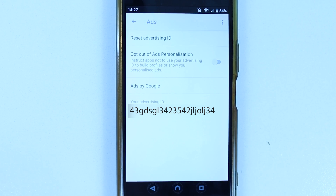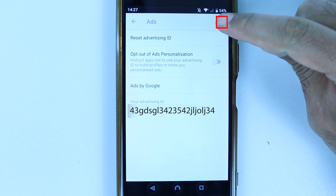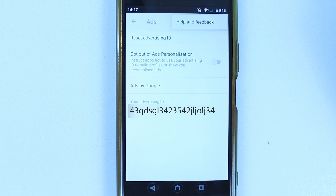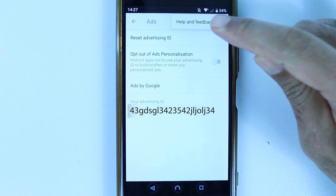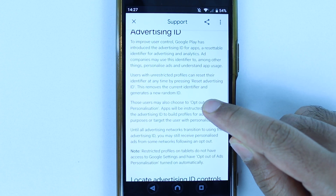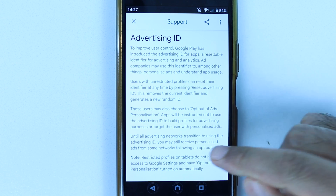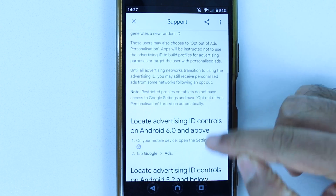Here are all the settings that we need. Now, if you touch the three dots, you could get to Help and Feedback. If you select that, you could read more about what an advertising ID is, which is more or less what I've already explained.